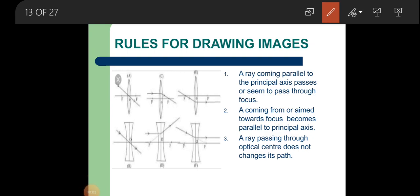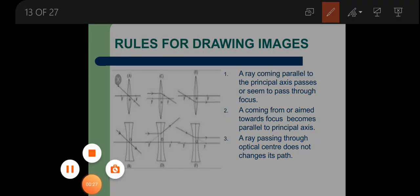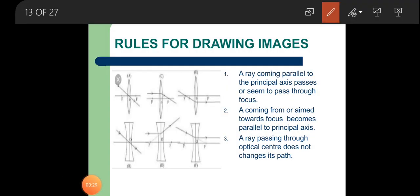Hello students. This video aims to cover the remaining topics of the chapter on refraction through lenses. As we know, the basic use of lenses is to obtain images of certain objects placed at some distance. To obtain these images, we have to understand some basic rules. Let's start now.